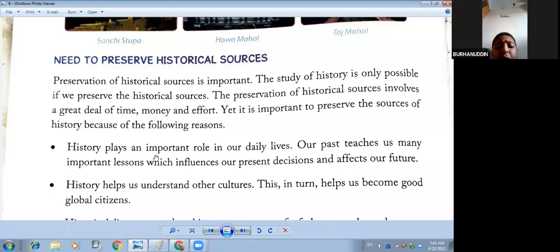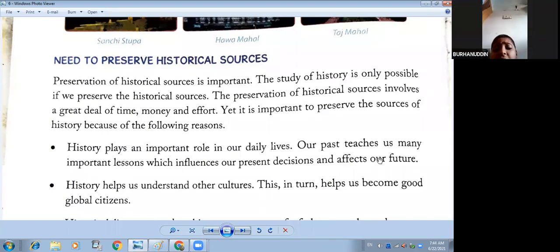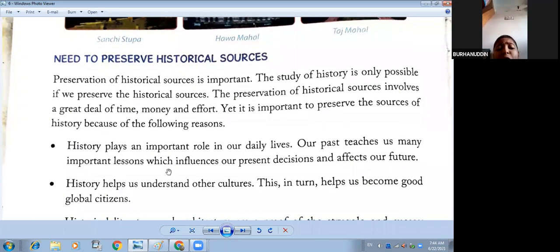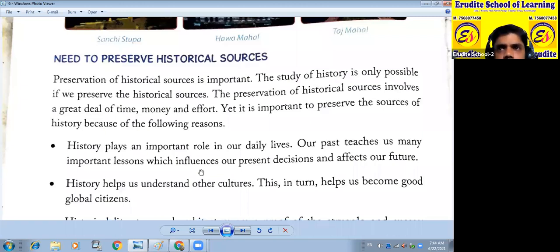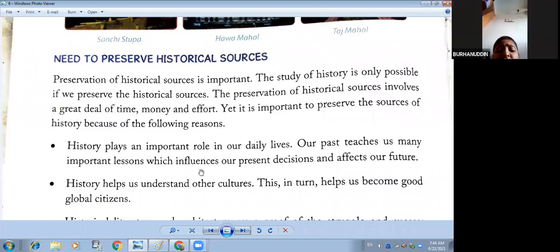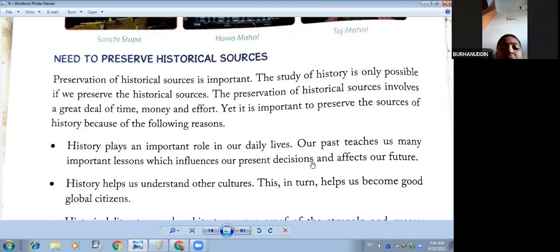History plays an important role in our daily life. Our past teaches us many important lessons which influence our present decisions and affect our future.